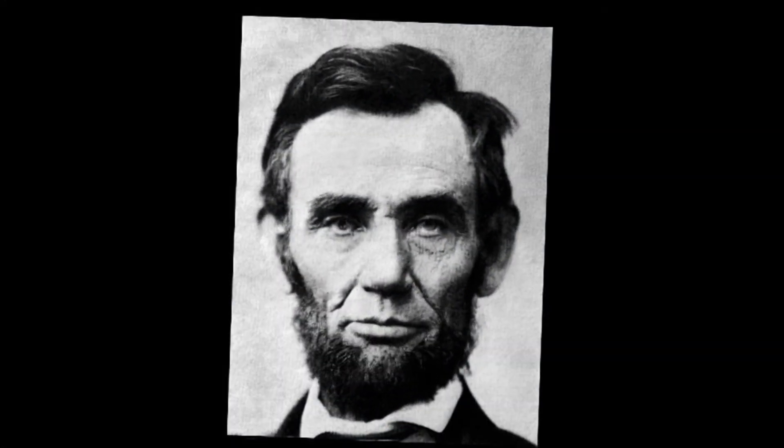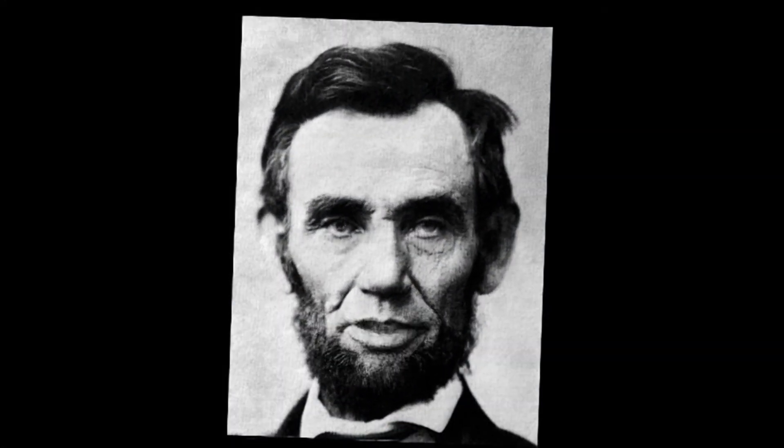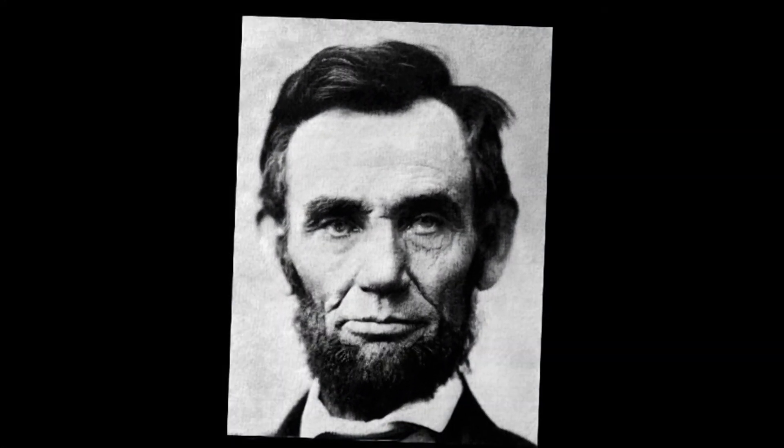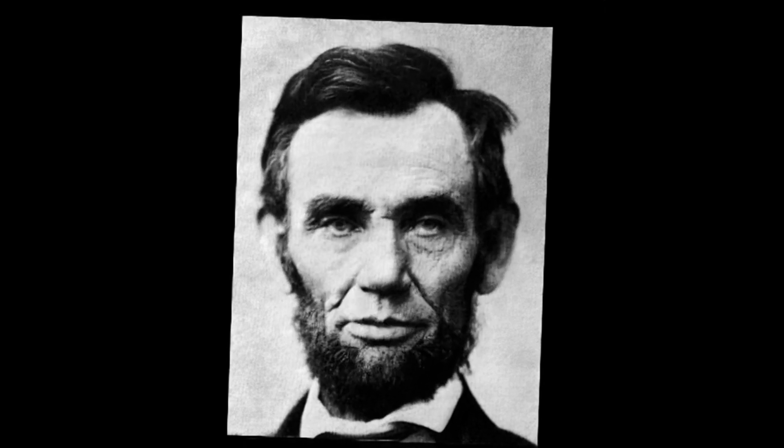Bring historical figures to life. Ever wondered what Abraham Lincoln would look like giving a speech in the modern era? Live Portrait can make it happen. Create custom avatars. Imagine having a unique, personalized avatar for your gaming profiles or virtual meetings.